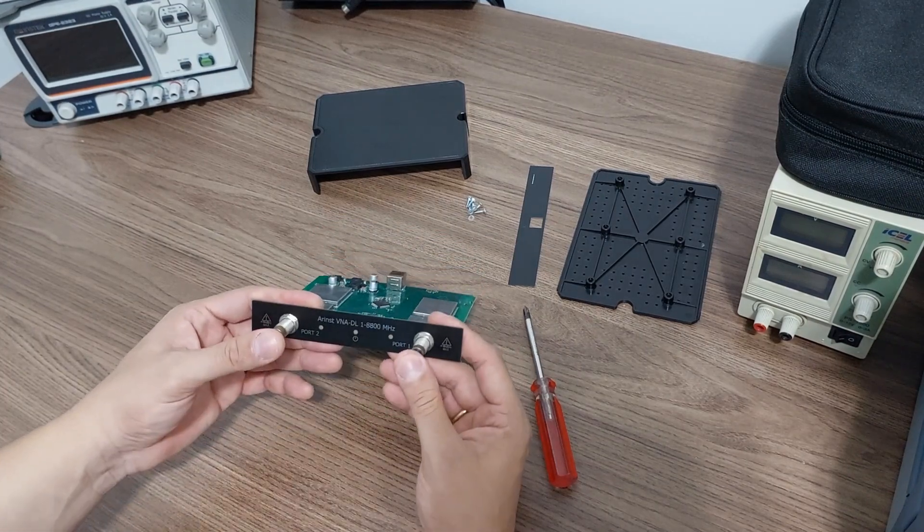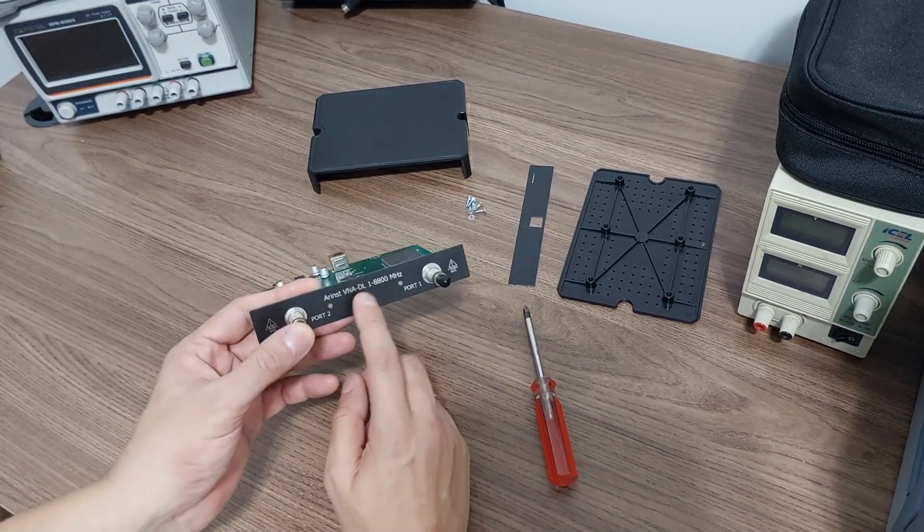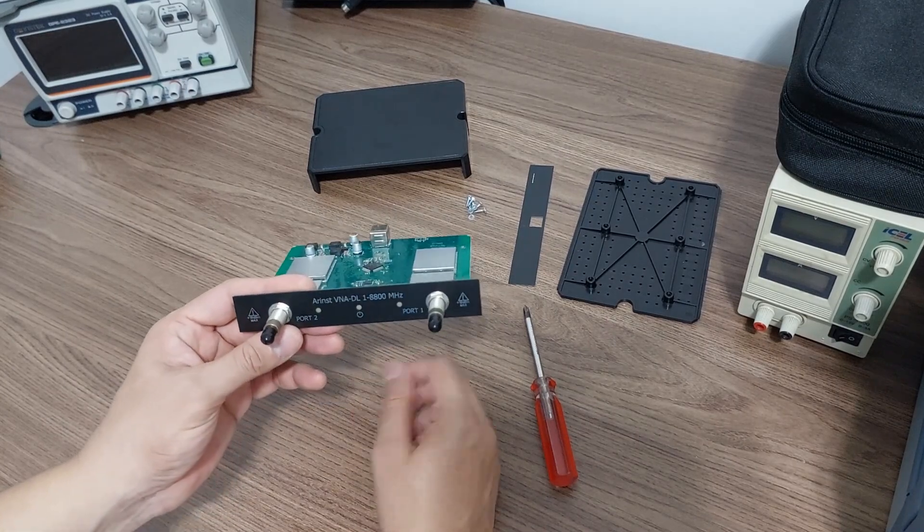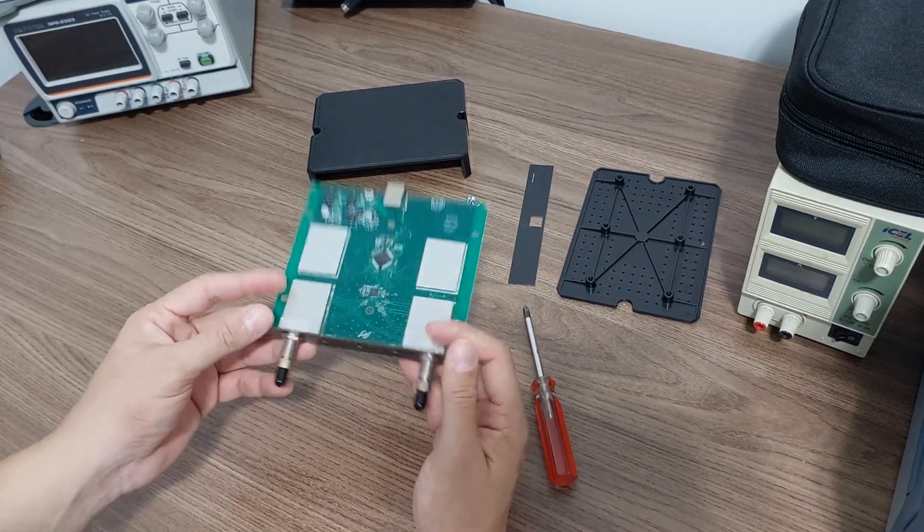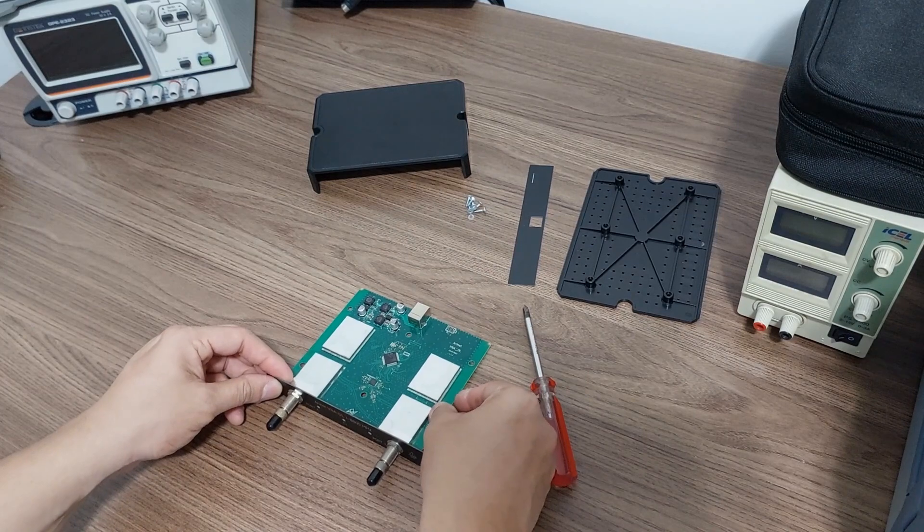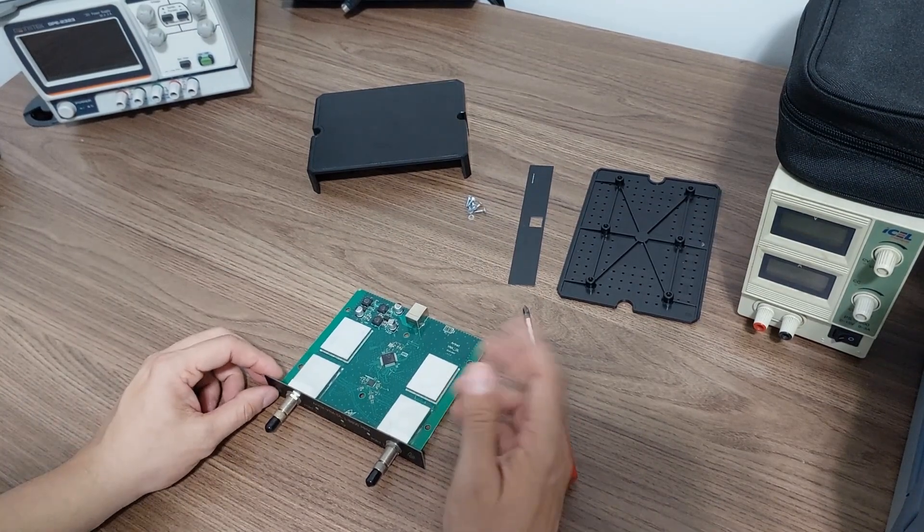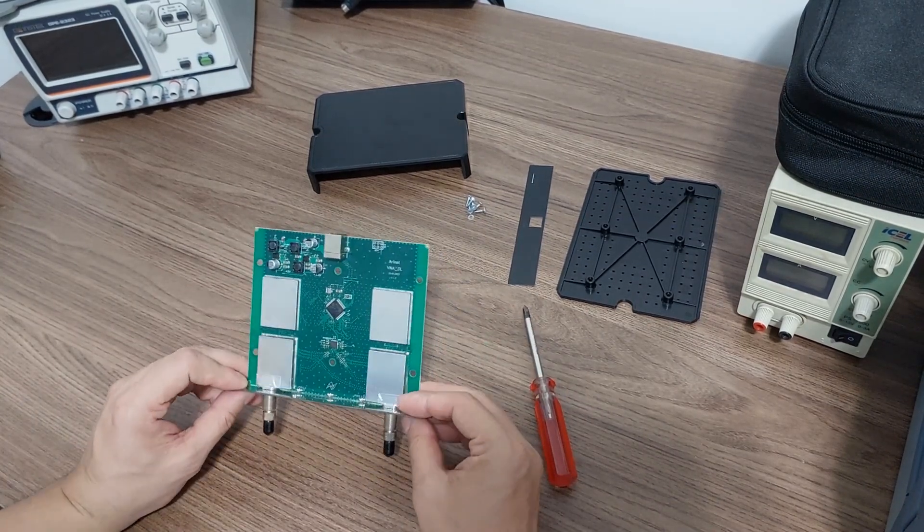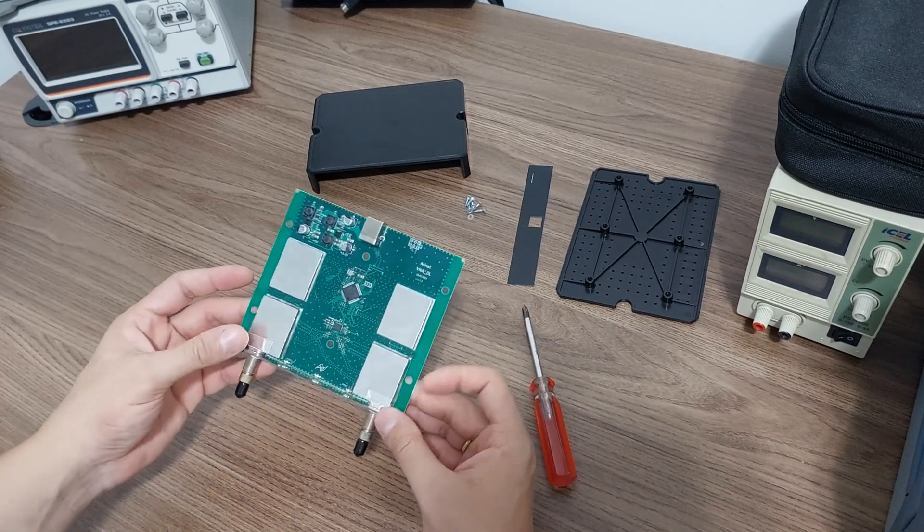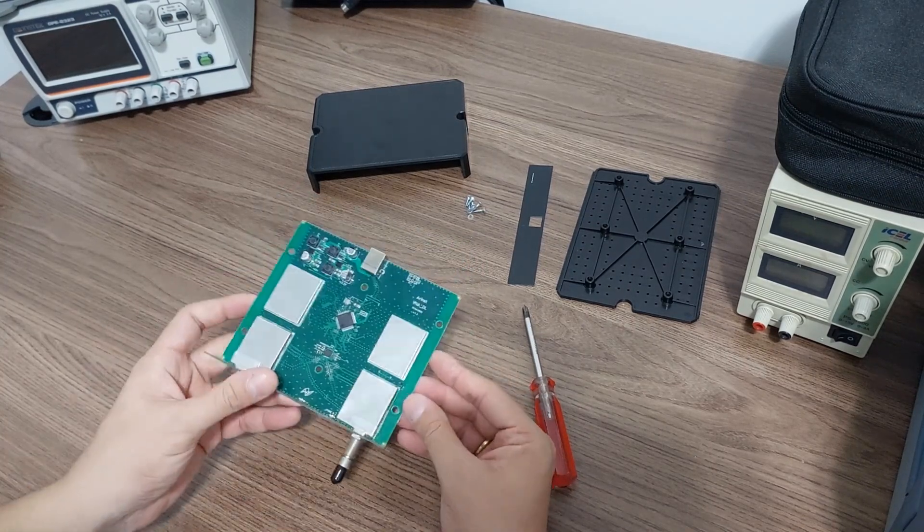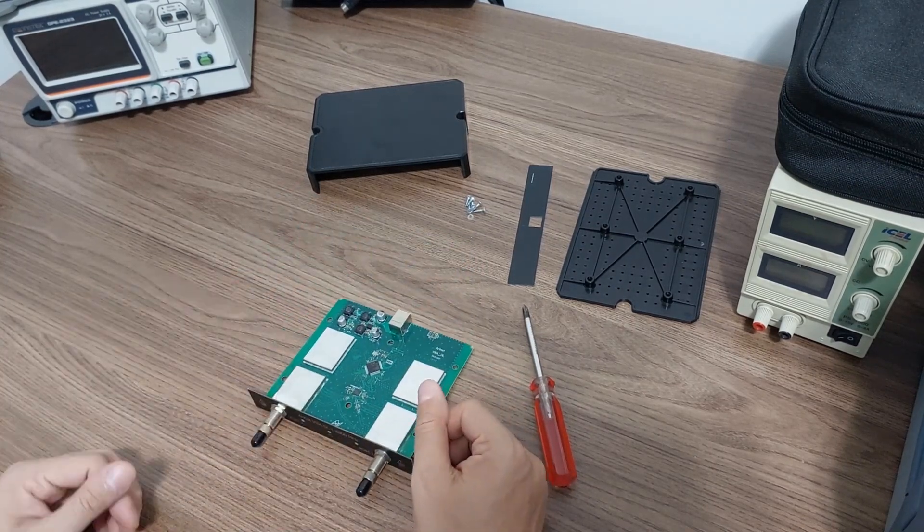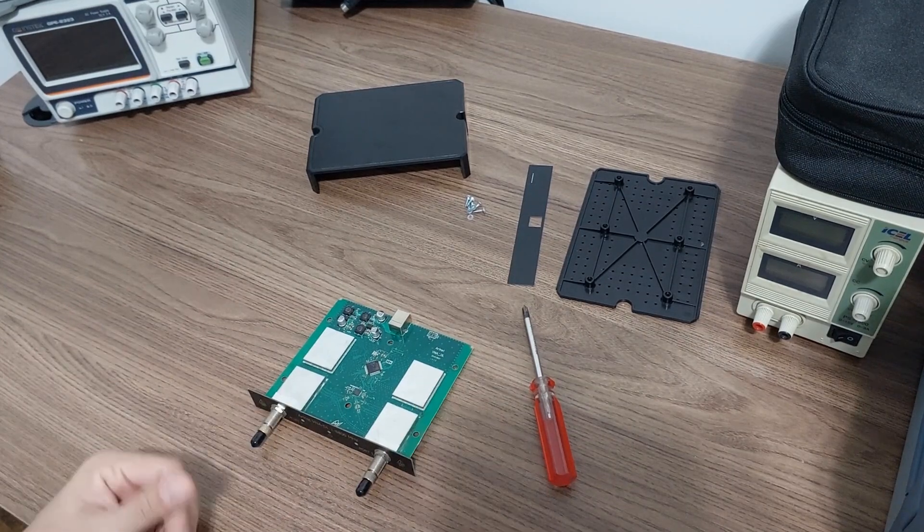But I still use this one as the main VNA of my lab. So I hope you enjoyed this video, give me a thumbs up if you liked it. And hopefully one day I'll get a free sample with the shields off to show you guys how it is from the inside out. Okay thank you very much, see you in the next video.